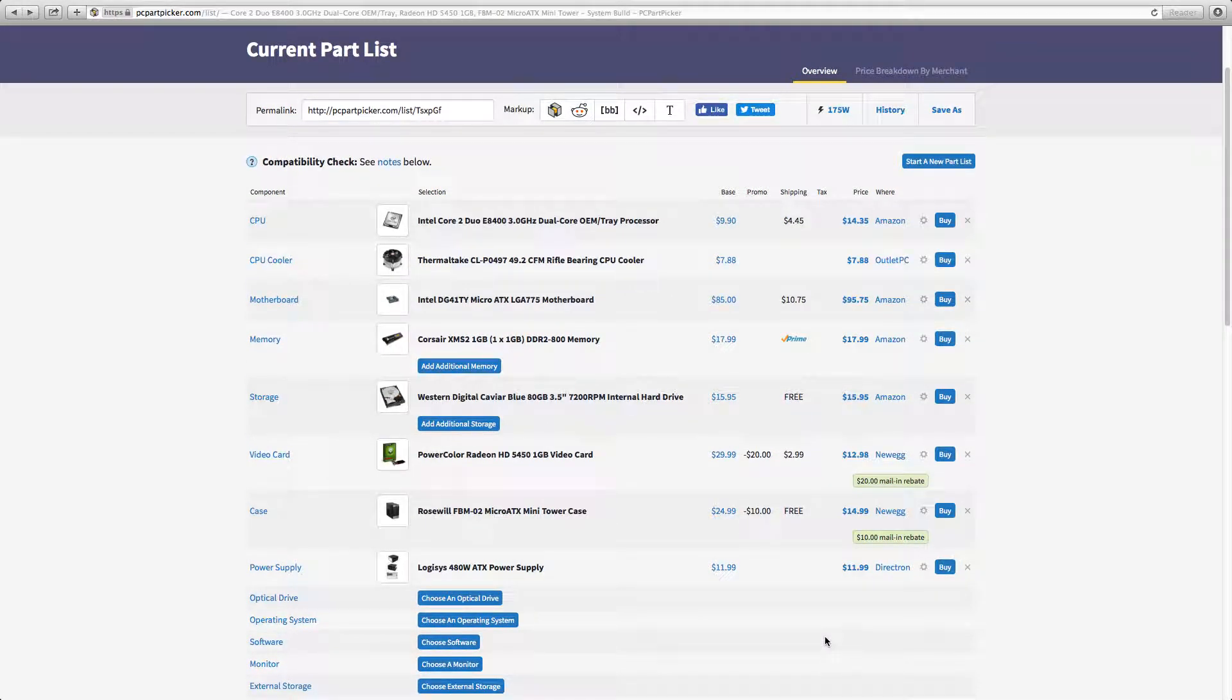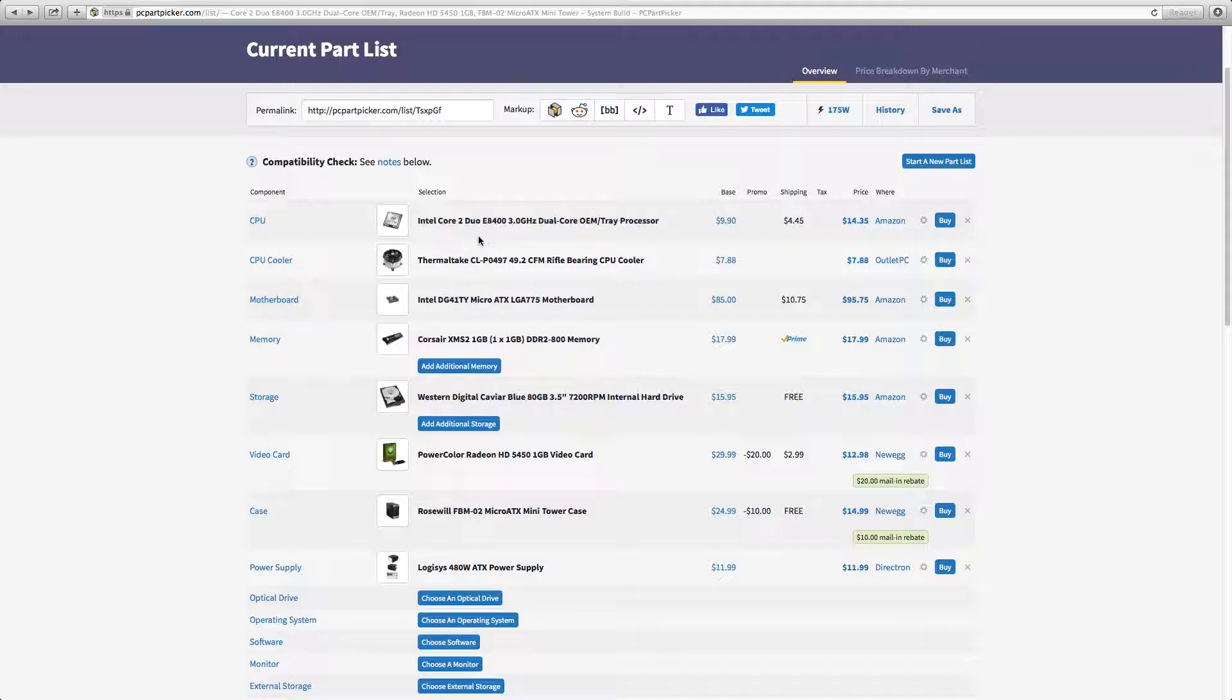So yeah, for the CPU I chose Intel Core Duo tray processor which is $15. I really don't know how well this will run. I don't even know if that will work, but $15 for a CPU seems like it will work.